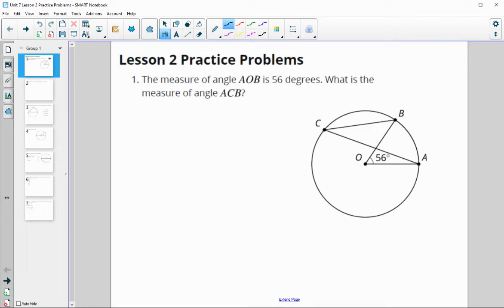In this video, we are going to take a look at Unit 8, Lesson 2, Practice Problems.